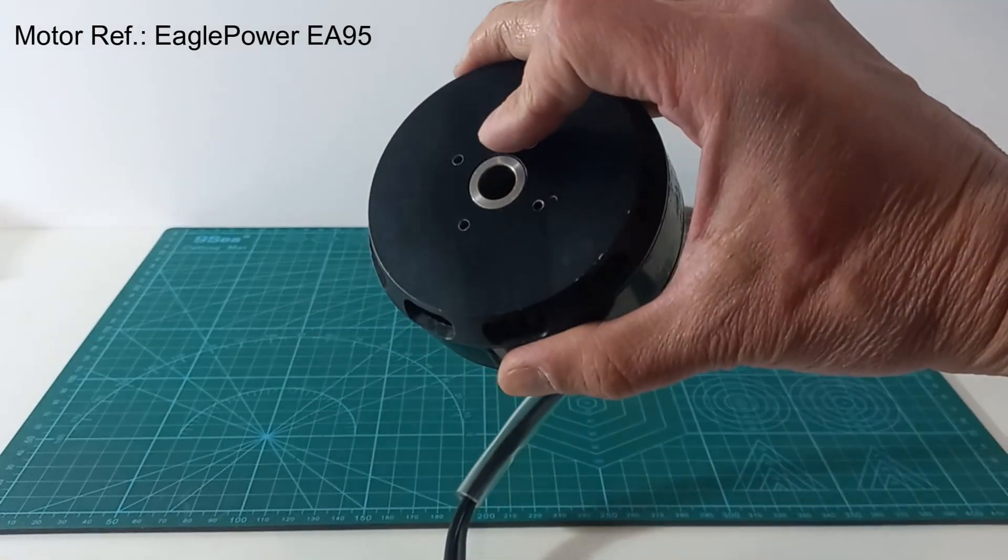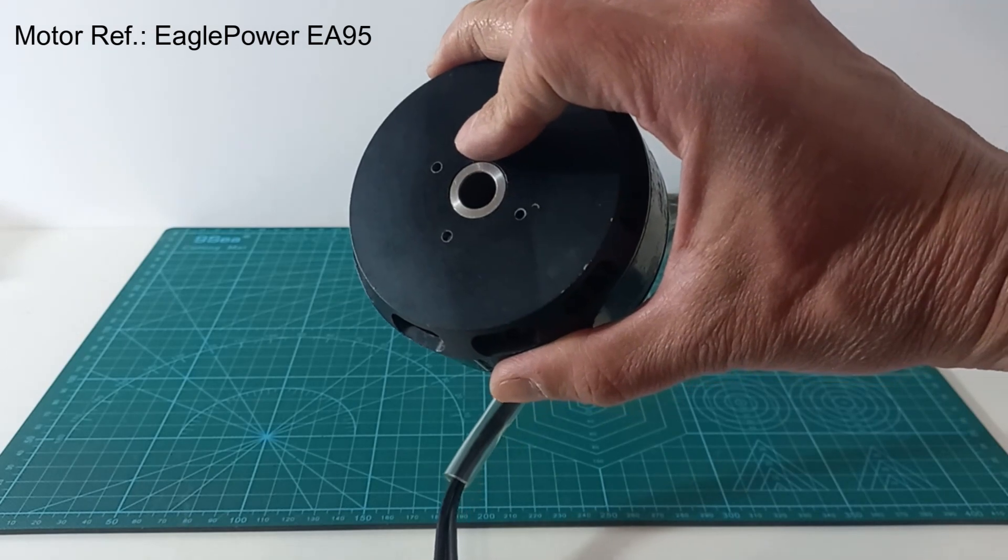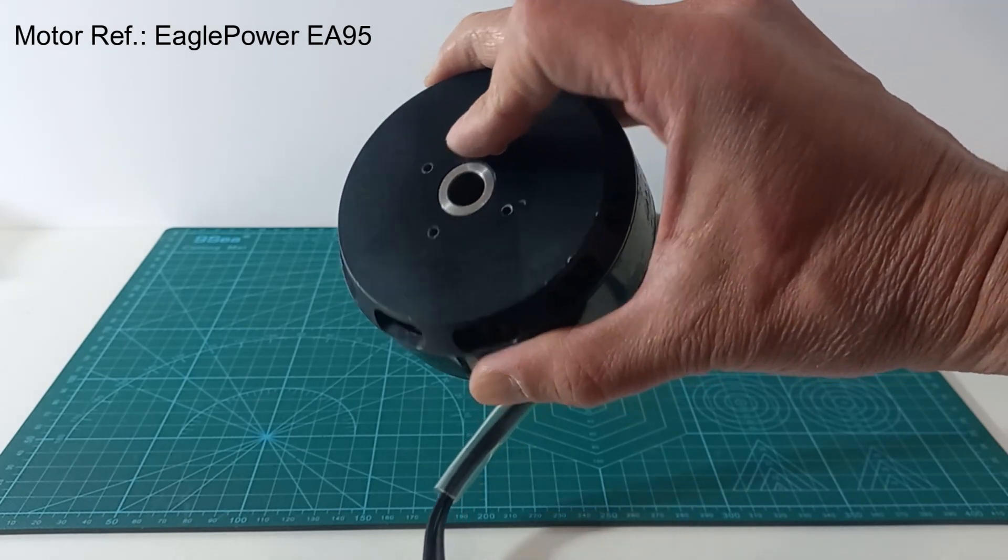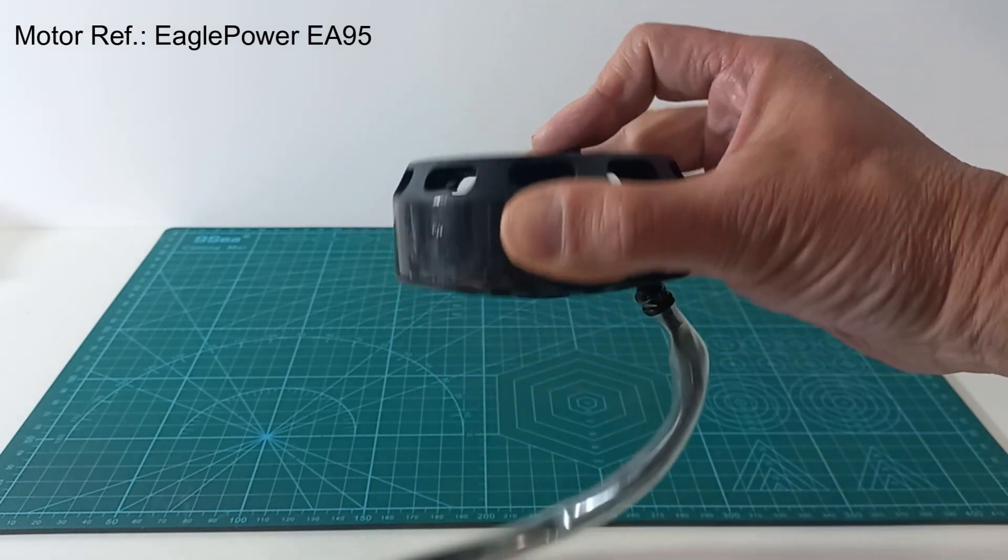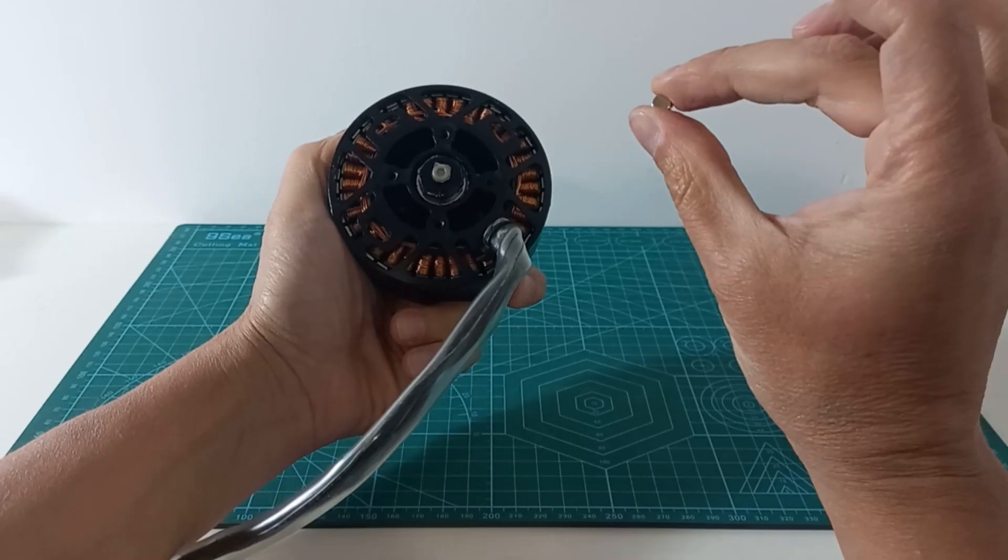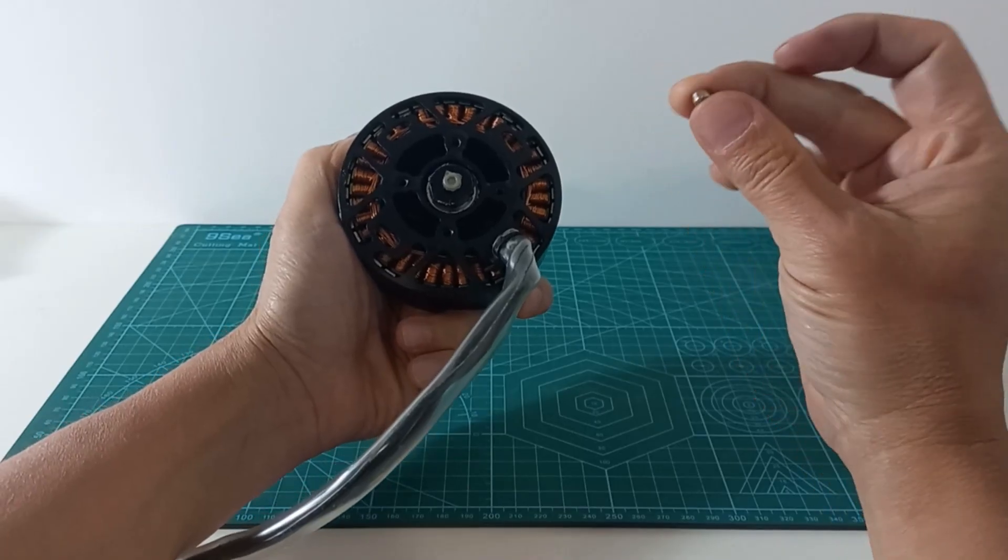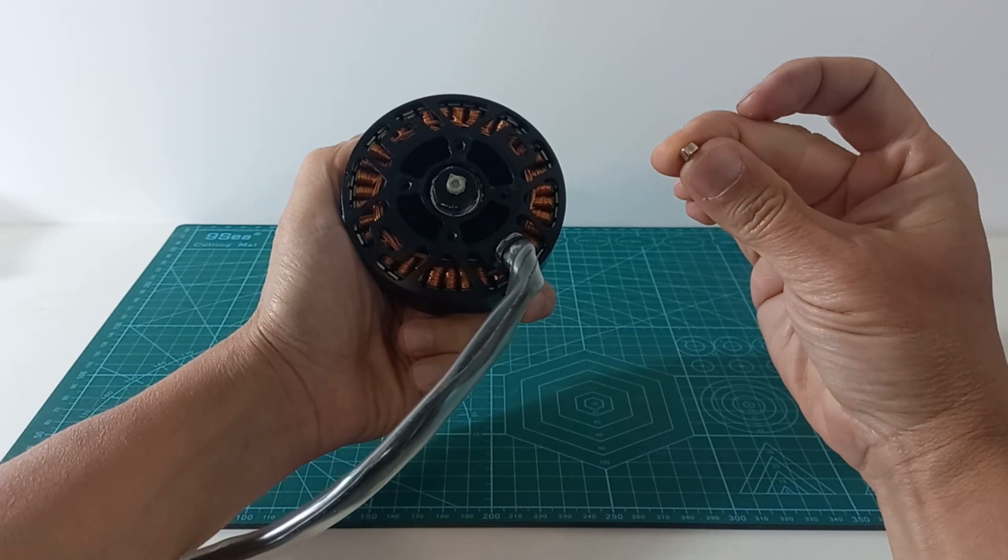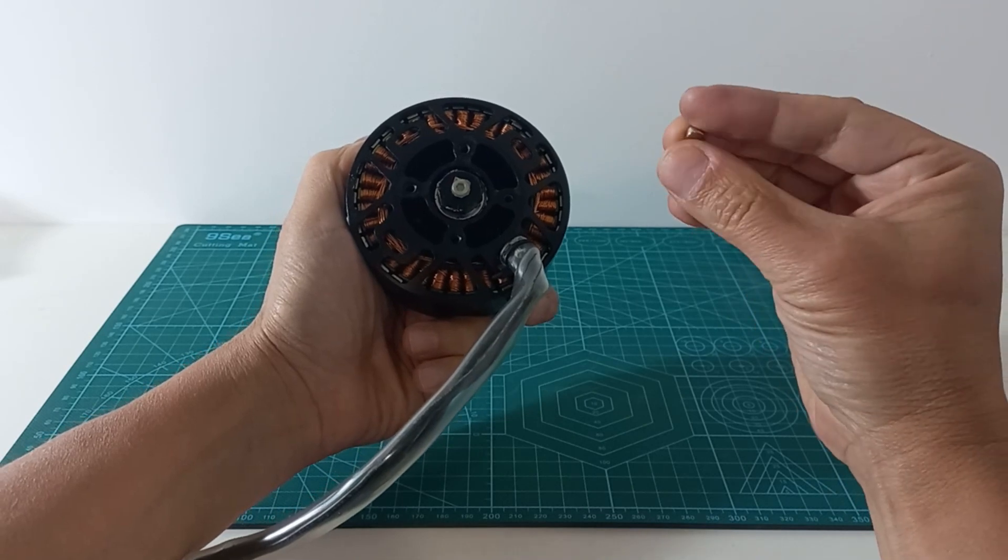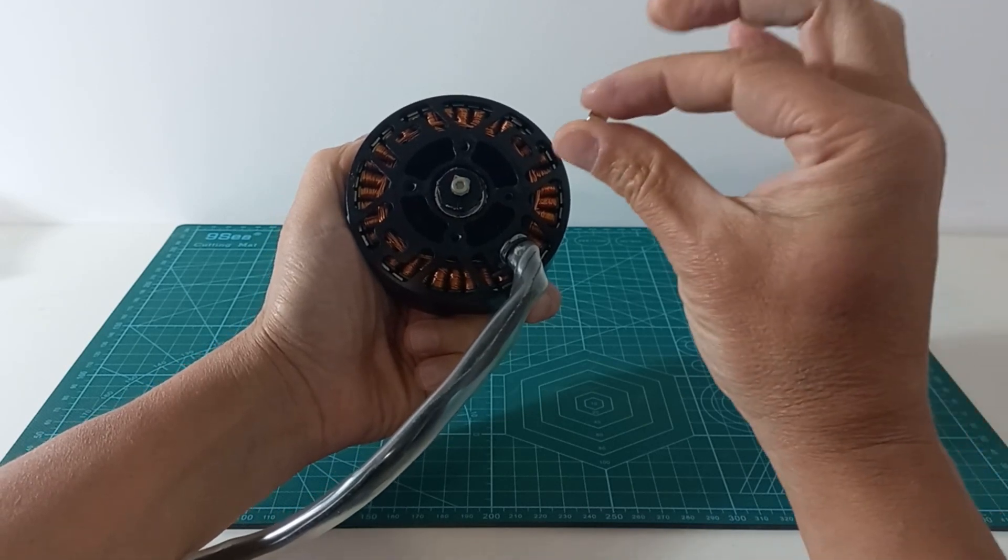The motor model is frequently used in large agricultural drones and it is really powerful. In the rear part of the motor axis we install a radial magnet for the encoder.